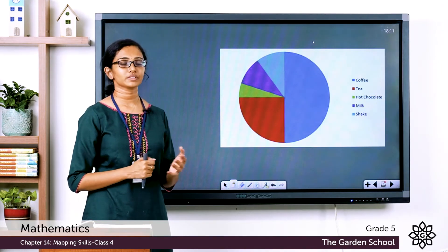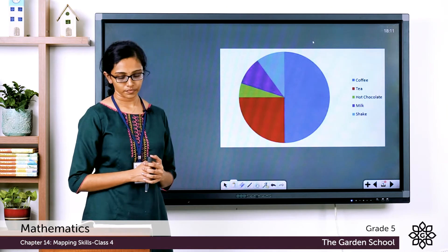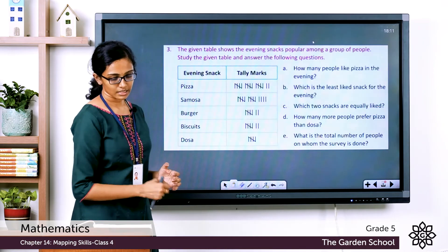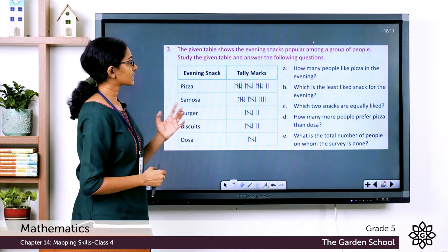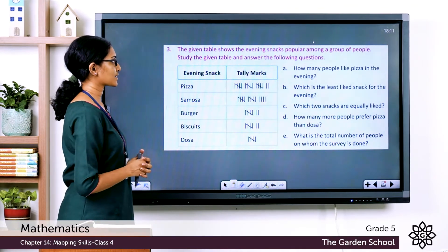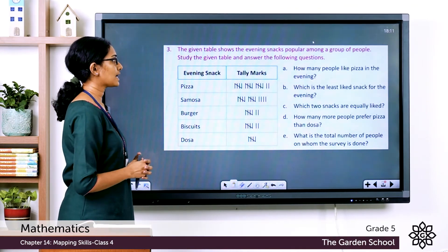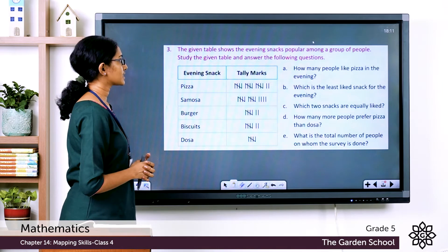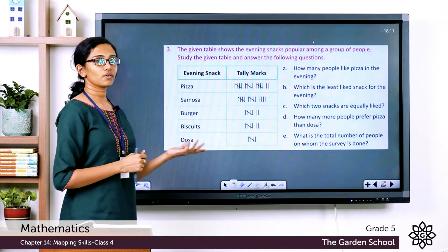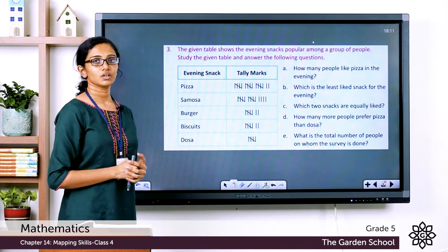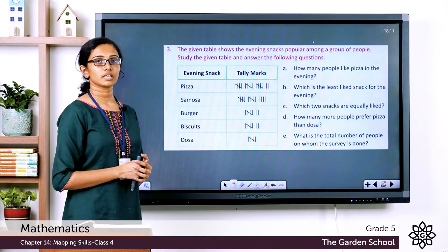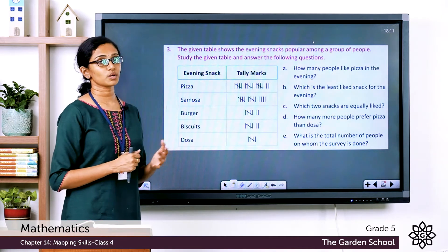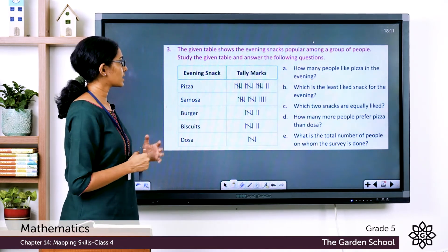The final pie chart is now complete. Now let's move to the third question, which is about the evening snacks popular among a group of people. We study the given tally chart and answer the following questions. Tally marks are a way of counting data in groups of five.